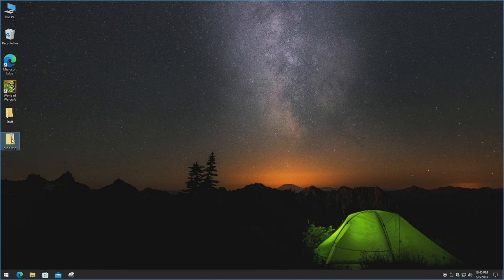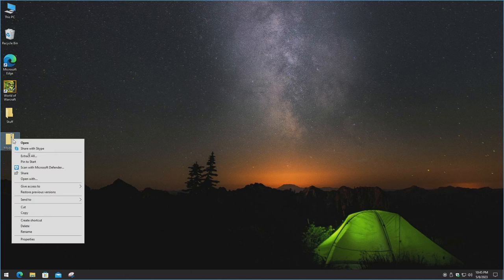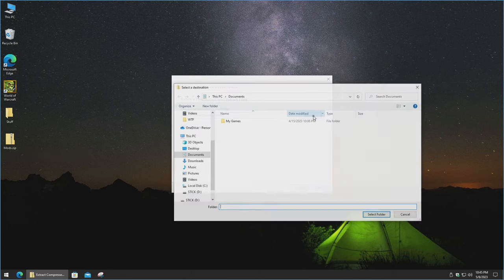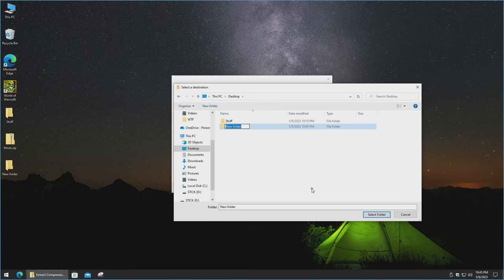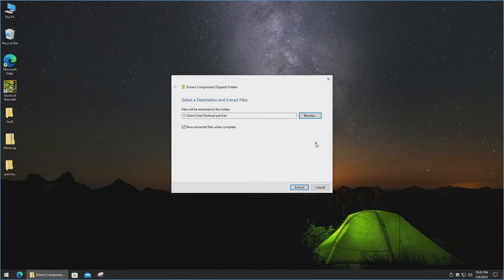So I'm just going to go ahead and right click on it. Extract all. Browse. I'm going to stash it on the desktop here. I'm going to create a new folder. I'm just going to call it patches. And then we'll select it. Select folder and extract.